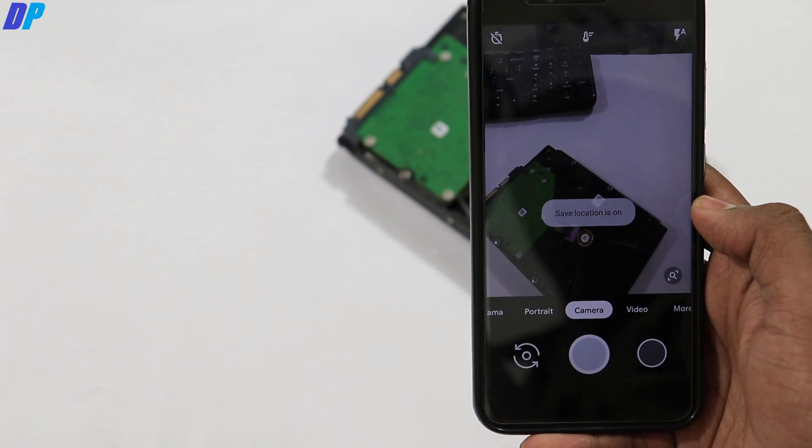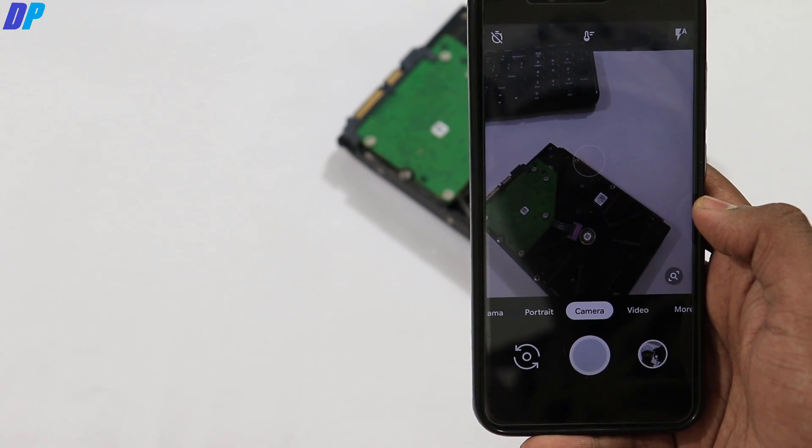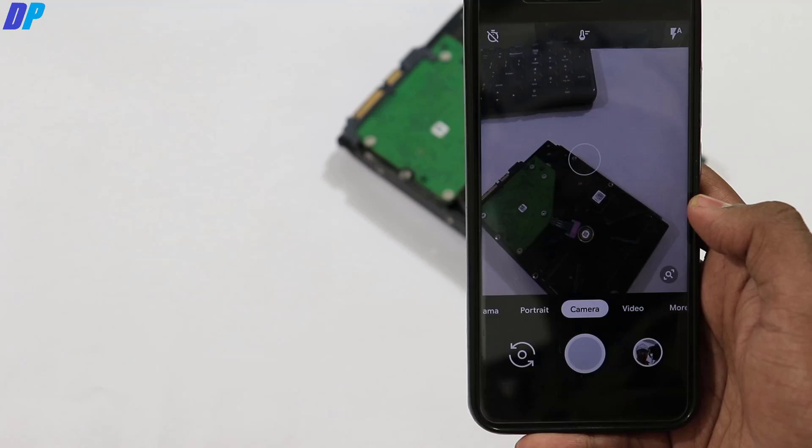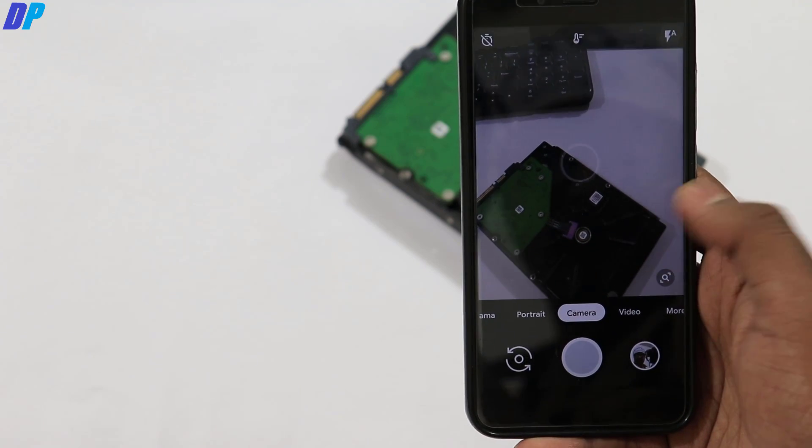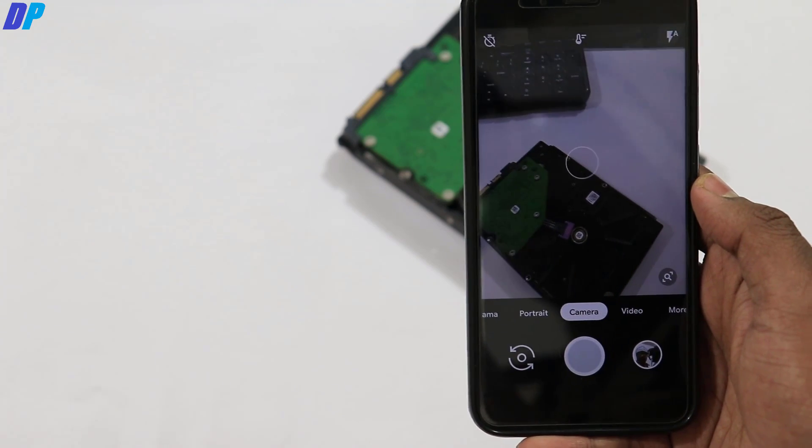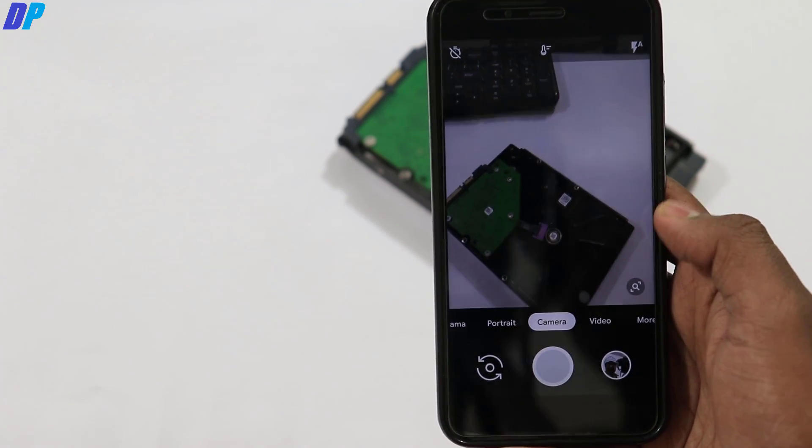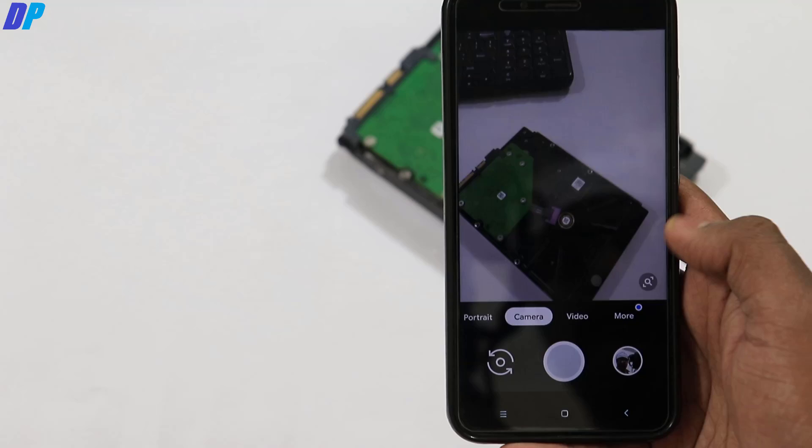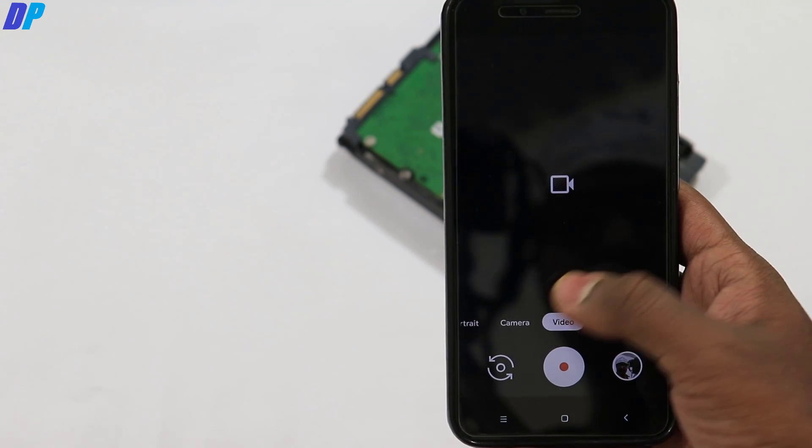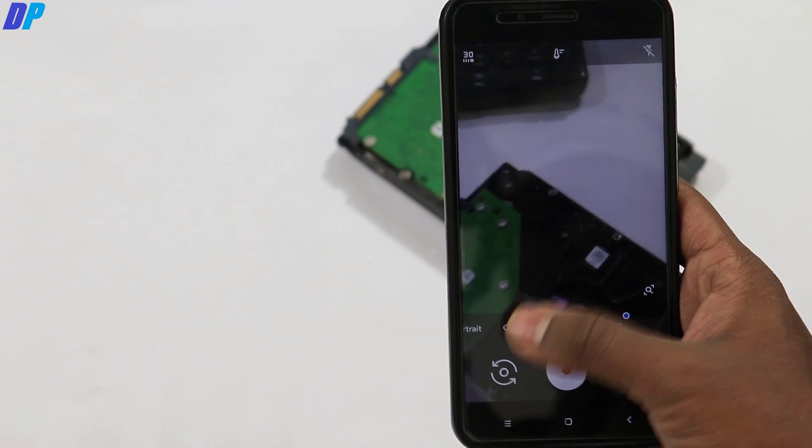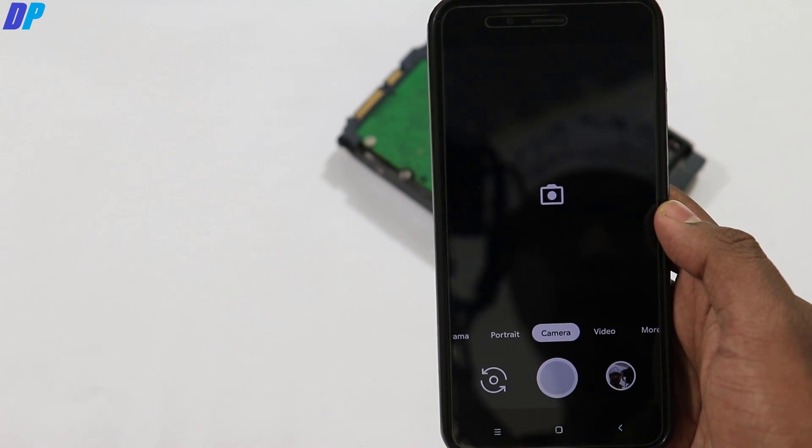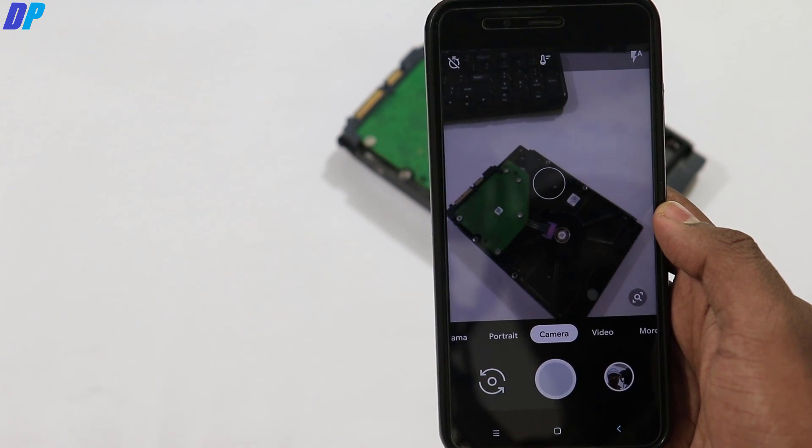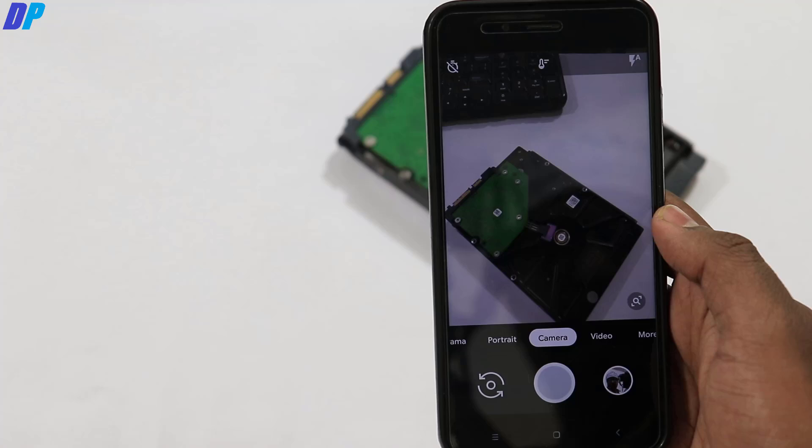You might face a focusing issue where it continuously focuses on your object. There's a simple fix: go to video mode and switch back to camera or portrait mode. This will fix the focusing issue.